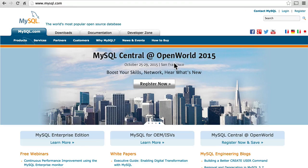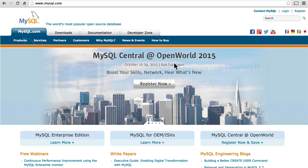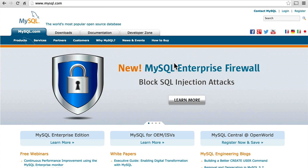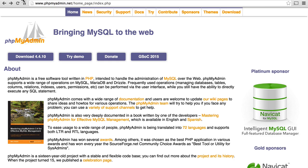Hi, this is Topher with OSTraining. In this series, we're going to take a look at both MySQL, the database that runs a lot of the web, and more specifically, PHPMyAdmin, a tool for using MySQL.